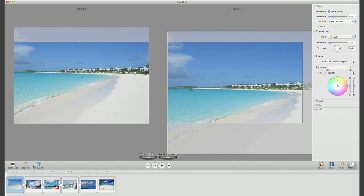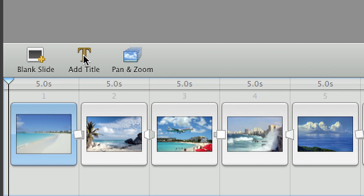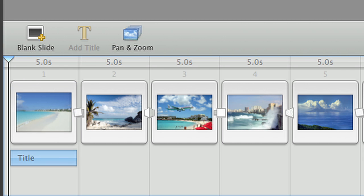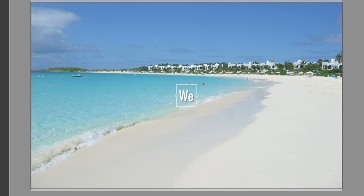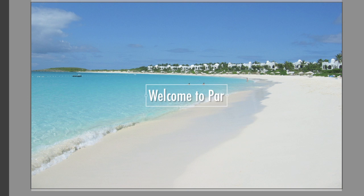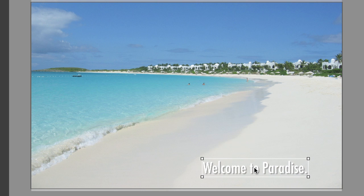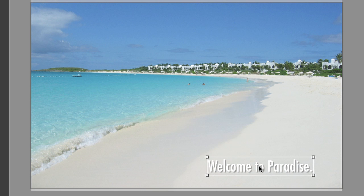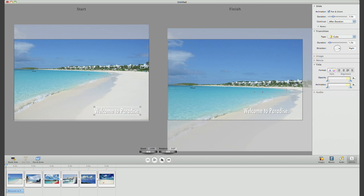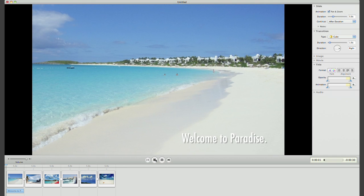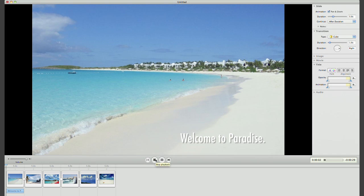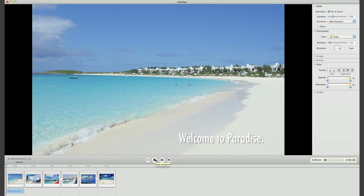Lastly, let's add a title to my first photo. After a quick preview, I'm happy with the way this looks.